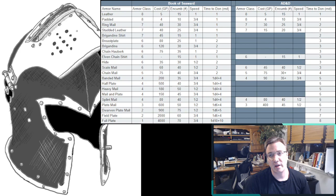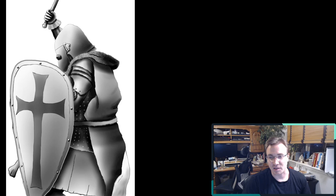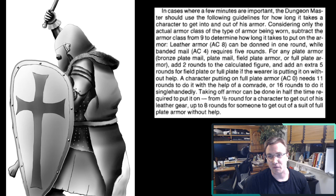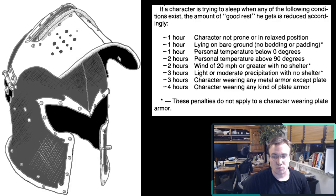And then there's the time to don the armor. The time to don the armor really comes up in the Wilderness Survival Guide. It comes up because they're already talking about the effects of armor on resting, on your ability to sleep. So any type of heavy armor means that you need to spend more time trying to sleep in order to get the sleep that you need.